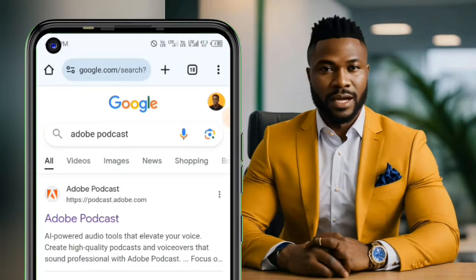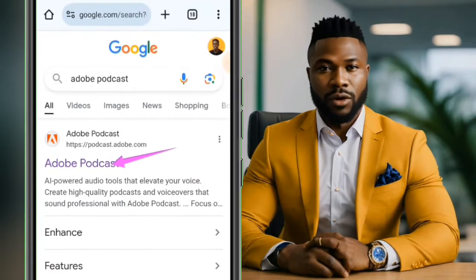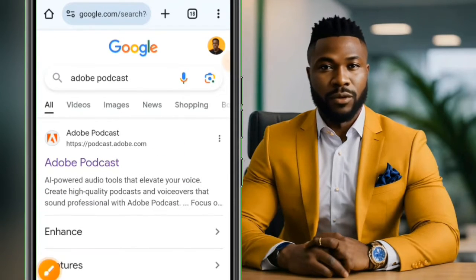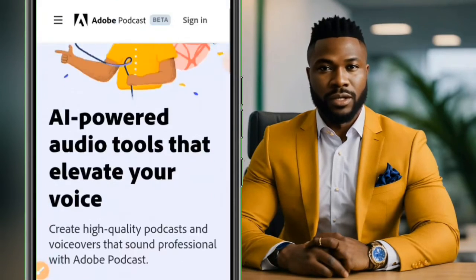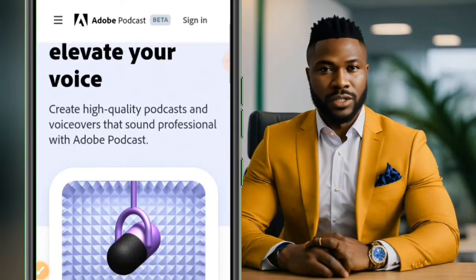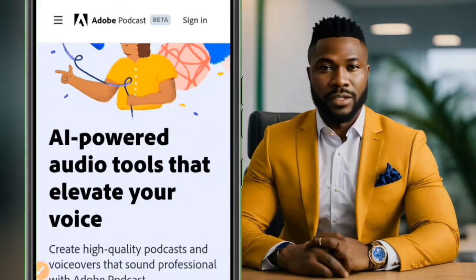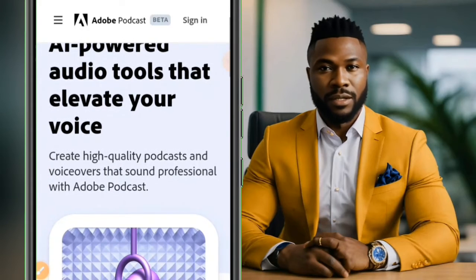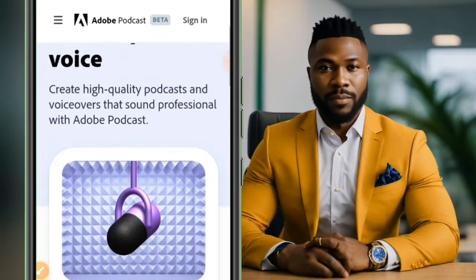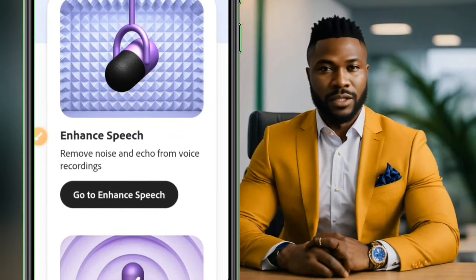When you do this you are going to see the first website here. Just tap on the website and it's going to open up. You can see what is written here — they say AI powered audio tools that elevate your voice. Create high quality podcast and voiceover that sounds professional with Adobe Podcast. This method is very very effective.